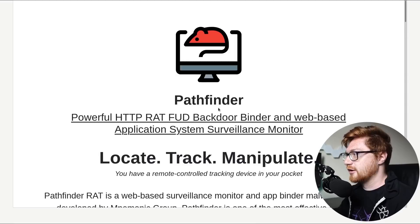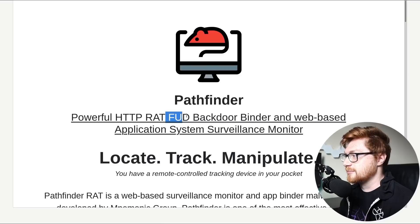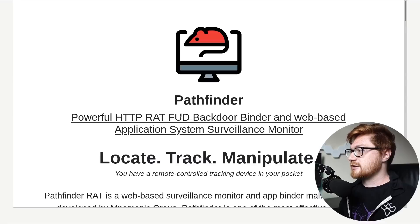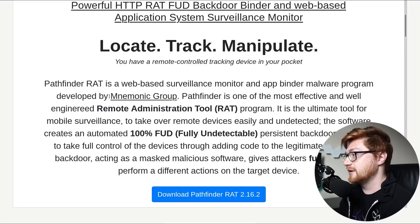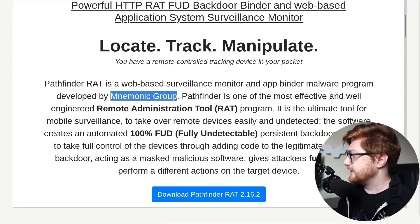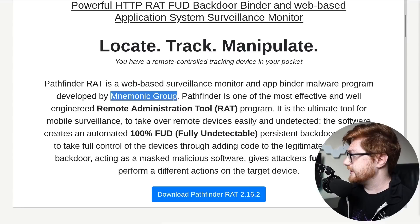People do advertise like just their tool, their product out on the spooky dark web. Powerful HTTP rat. FUD fully undetected is what that would mean. Sometimes you hear FUD as in like fear, uncertainty, and doubt. It's FUD for fully undetected. Backdoor Binder and Web-based Application System Surveillance Monitor. Locate, track, manipulate. Pathfinder Rat is a web-based surveillance monitor. Blah, blah, blah. Developed by the Mnemonic Group. I wish that were a link because I'd like to learn more about them. Maybe we can Google them. Add that to the notes. Put it off to the side. Save.